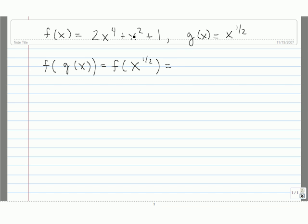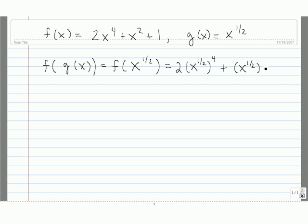So we get 2 times x to the 1 half to the 4th. And instead of having plus x squared, we replace this x with x to the 1 half, so we have plus x to the 1 half squared, then plus 1.